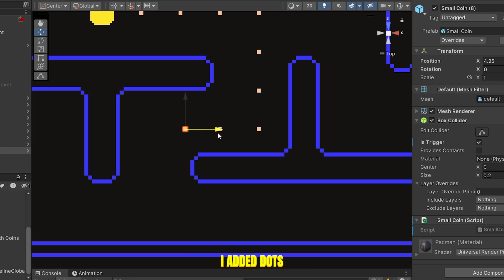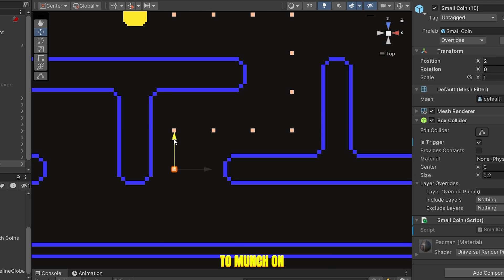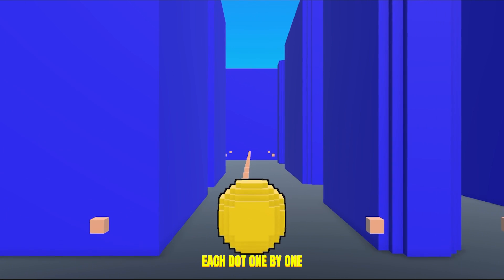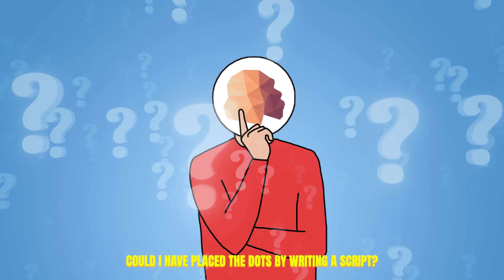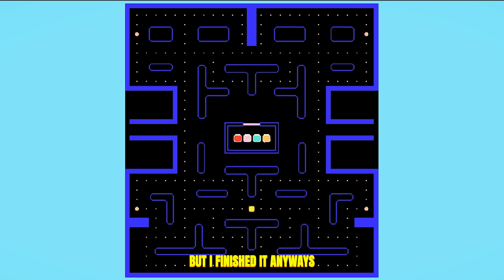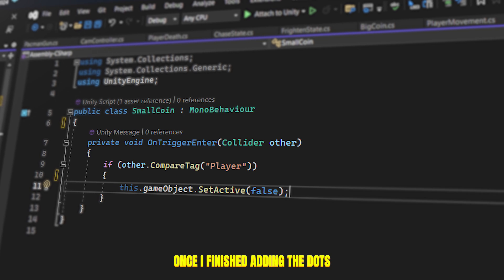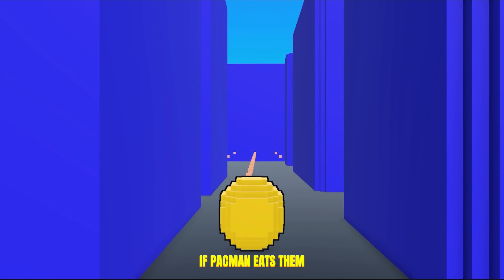After the level was done, I added dots so that Pac-Man had something to munch on. It took me a while placing each dot one by one. Could I have placed the dots by writing a script? Absolutely not — I have no idea how to. But I finished it anyway. Once I finished adding the dots, I wrote a script to set the dots inactive when Pac-Man eats them.